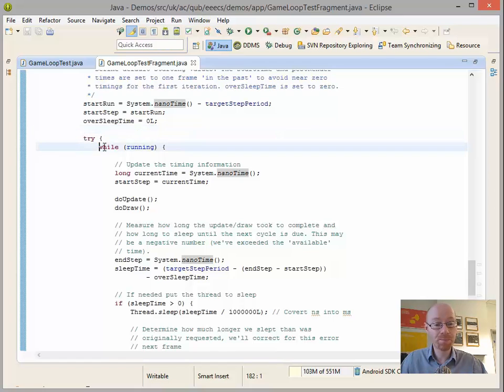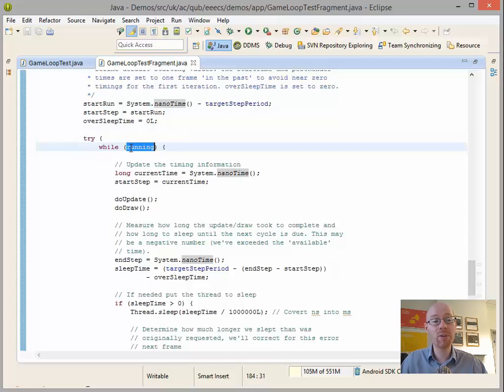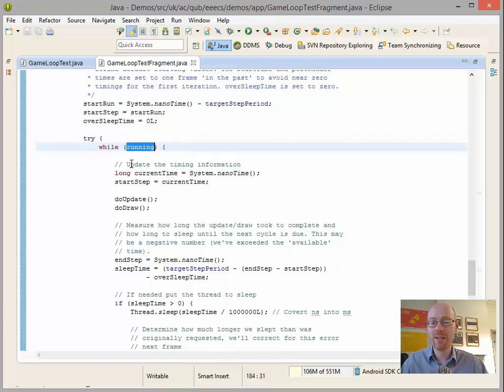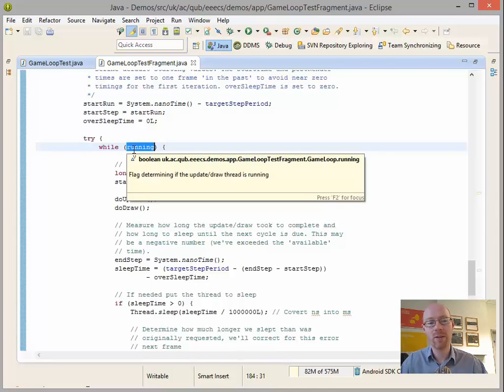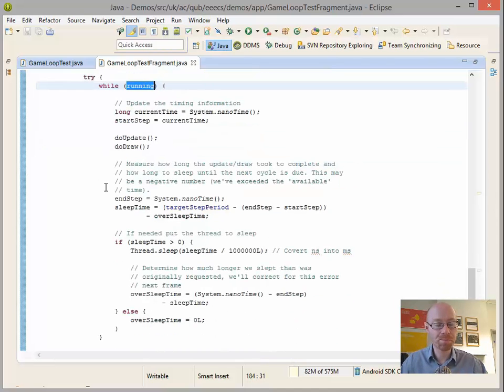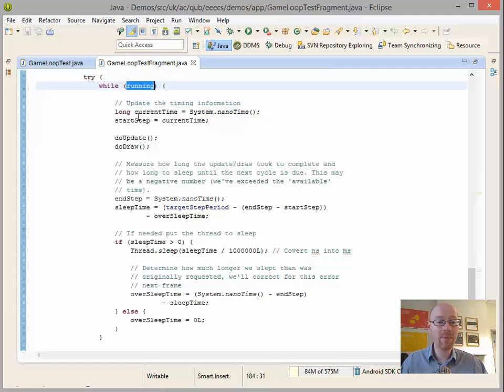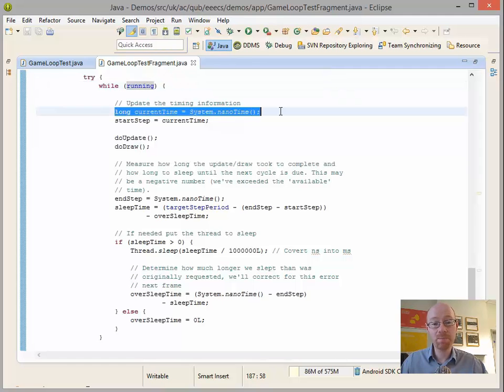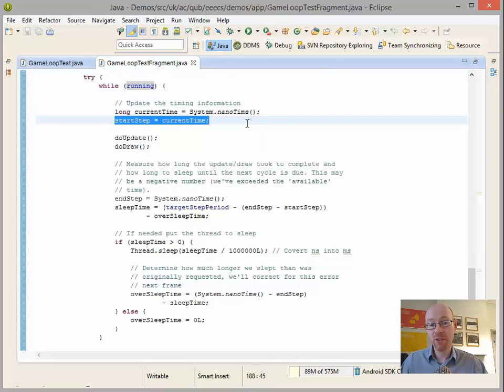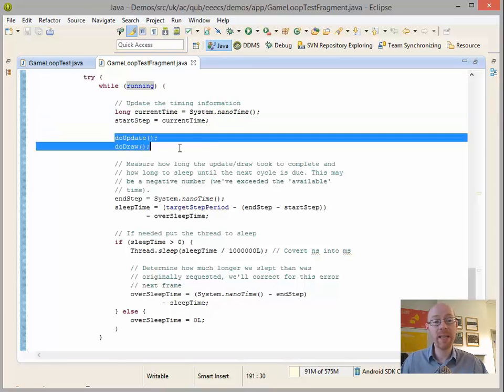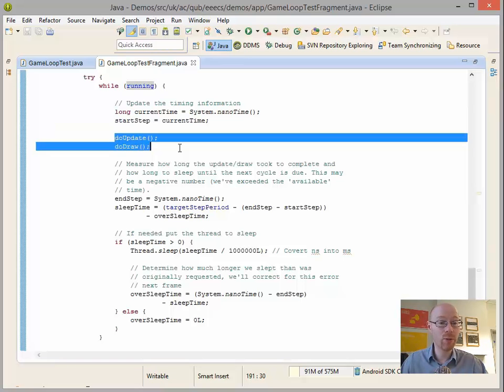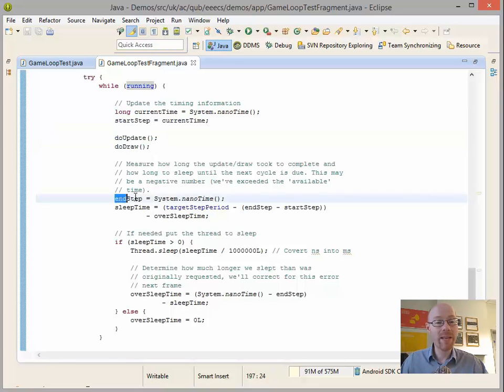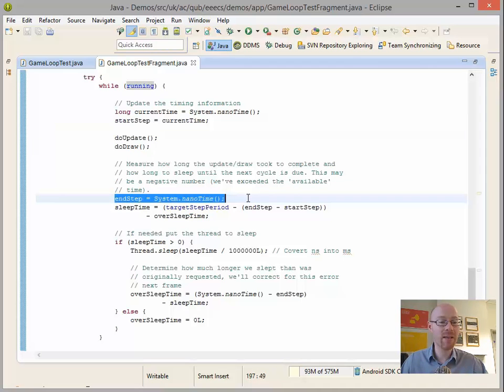Other than that, our start time or oversleep time, we initialize those. And we've got to try here because we might be interrupted in terms of the thread of control. But we're going to try to keep doing the following whilst we are running. So in other words, whilst this thread is running, keep doing the following. And if we pause, we'll exit out of this. What do we do? This is where we have our timings. We get the current time, we say this is our start time, we do our update and our draw, so whatever we need to do, and we then measure the end time. So this says, okay, how long did it take to do the update and the draw?